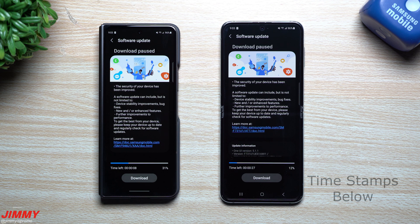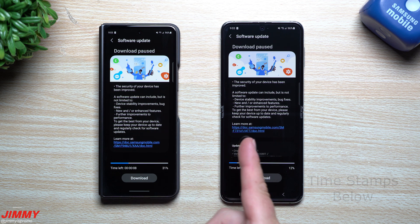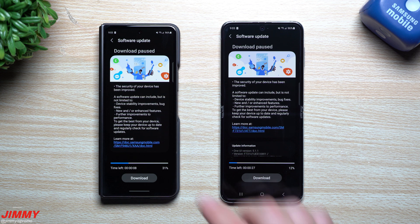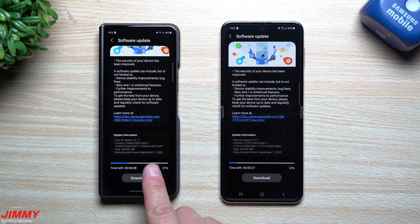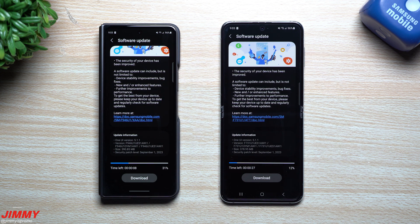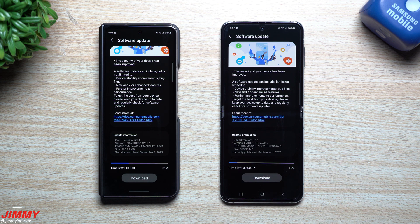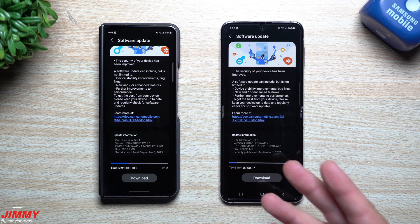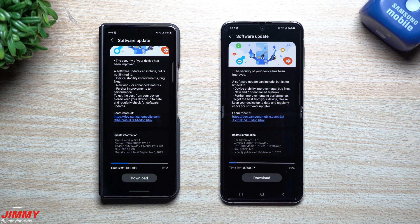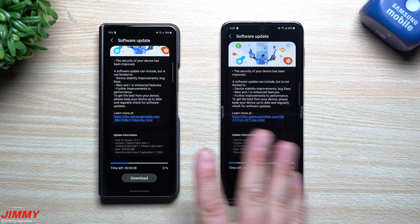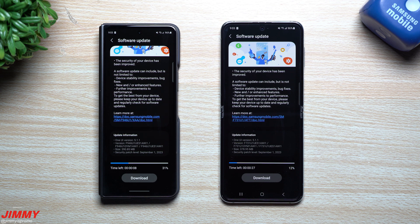Hey guys, welcome back to the channel. My name is Jimmy and today we're going to take a look at the latest software update for the Galaxy Z Fold 5 and the Galaxy Z Flip 5. This update includes the September 1st patch, which was pushed to some users about seven days ago, a few more three days ago, and the rest starting today. So if you haven't seen it yet, you should be seeing it rolling out very soon.